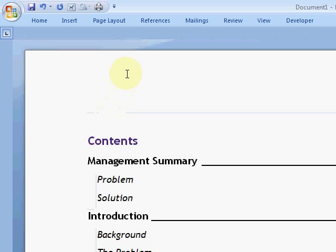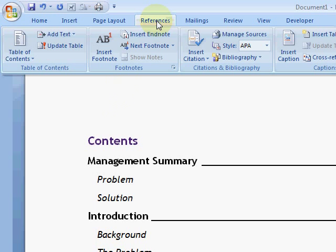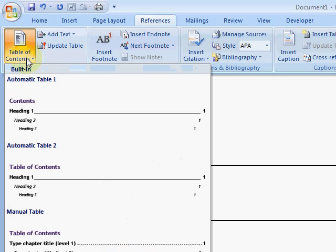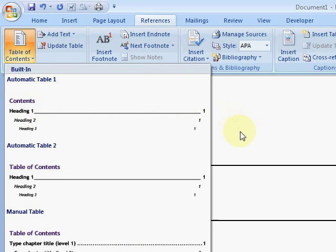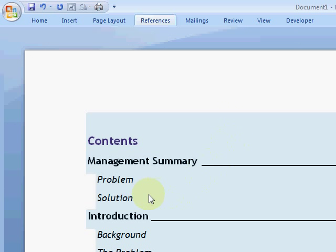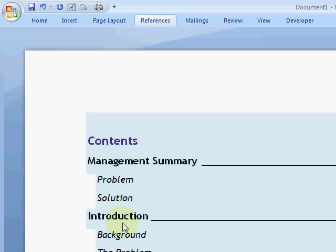So it's very simple: References, Table of Contents, Insert. Now the table of contents depends on you using heading styles for your headings in your documents. So if you need to know more about styles, come on down to CoffeeBreakTraining.com and have a look at one of our training courses.